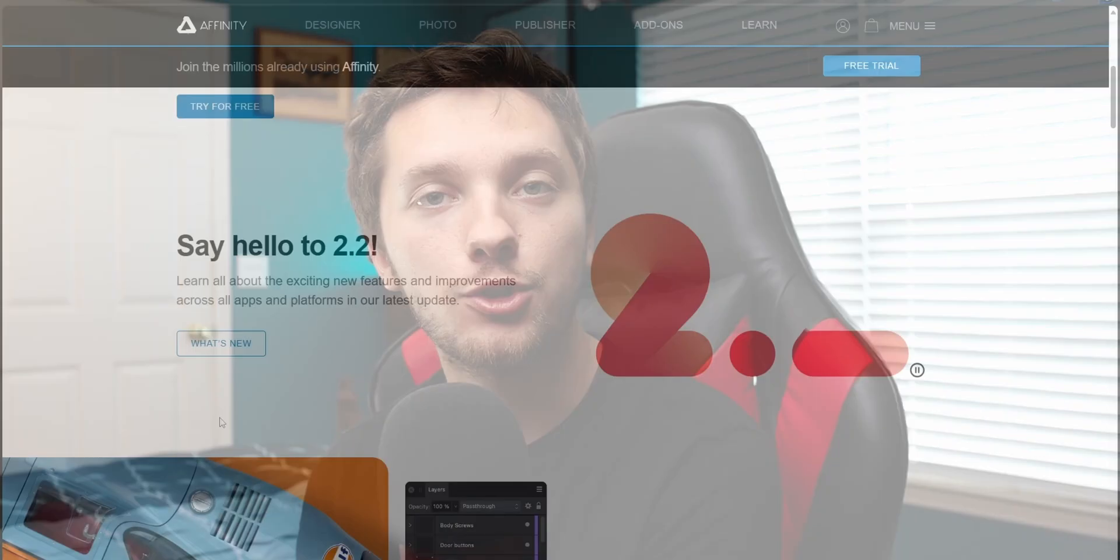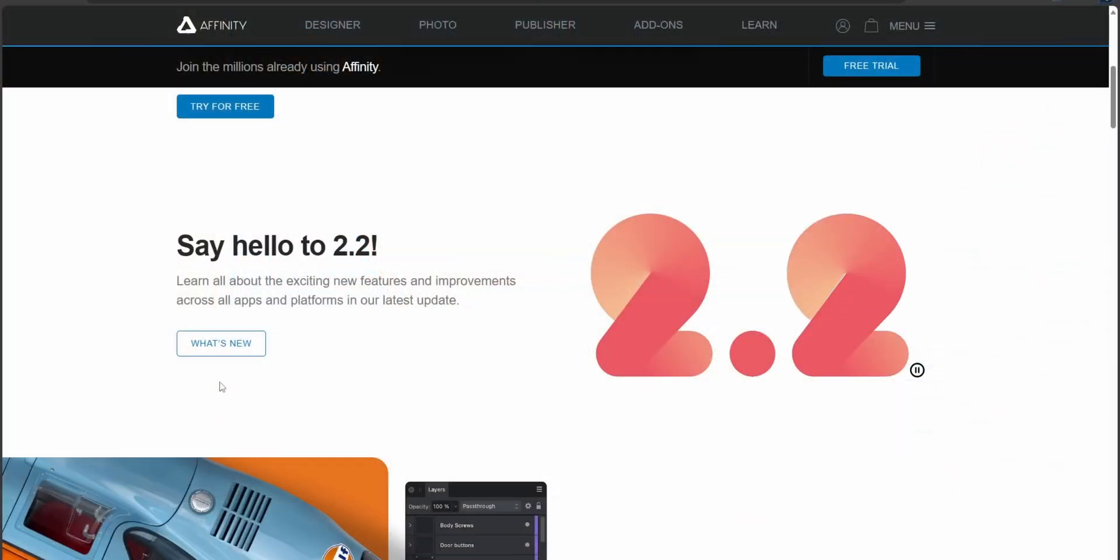Hey everybody, welcome back to the YouTube channel. Today is pretty exciting. It is Wednesday, September 20th, and I got an email from Affinity this morning saying version 2.2 is here.